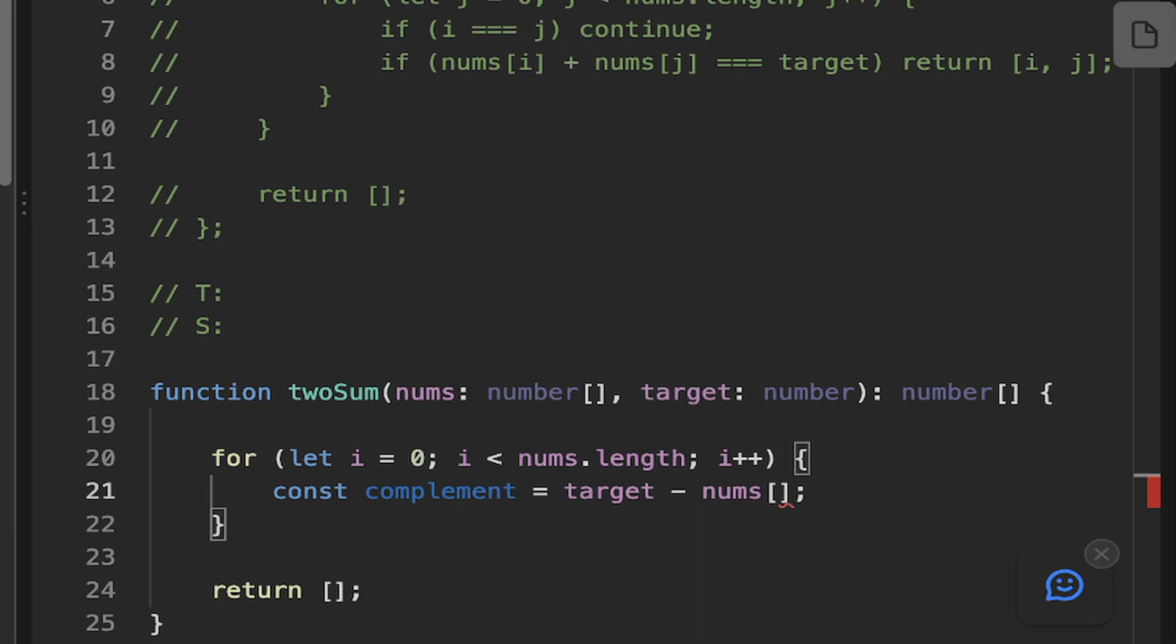And the reason we do that is so we don't have to... If we keep track of all of these complements in like an object or a map, they'll have O(1) lookup. So we can just quickly look that up by number. And if it exists, then we can say, well, that complement plus the number we're on, that's going to equal our target.